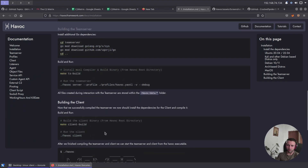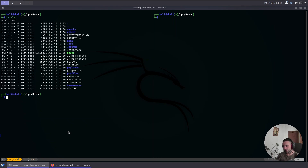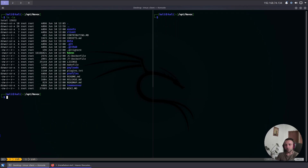After you build the client, you end up in a directory with two main parts of Havoc. We have the Team Server, which is responsible for all the backend logic, and then you have the client, which is the graphical UI that connects to the Team Server itself. Havoc is written in Go, C, and C++, which makes it extremely fast.